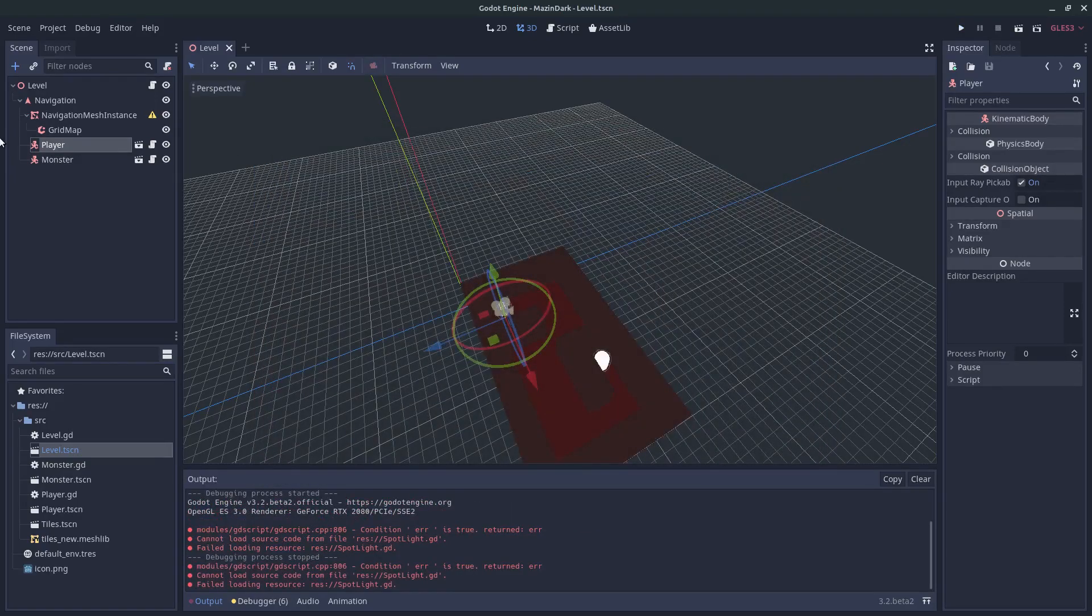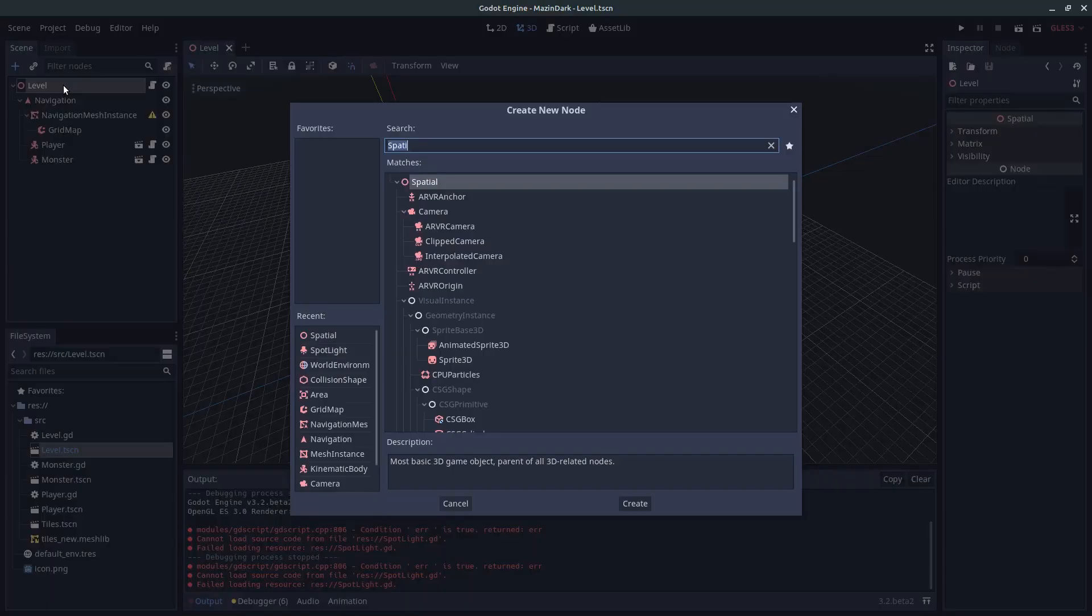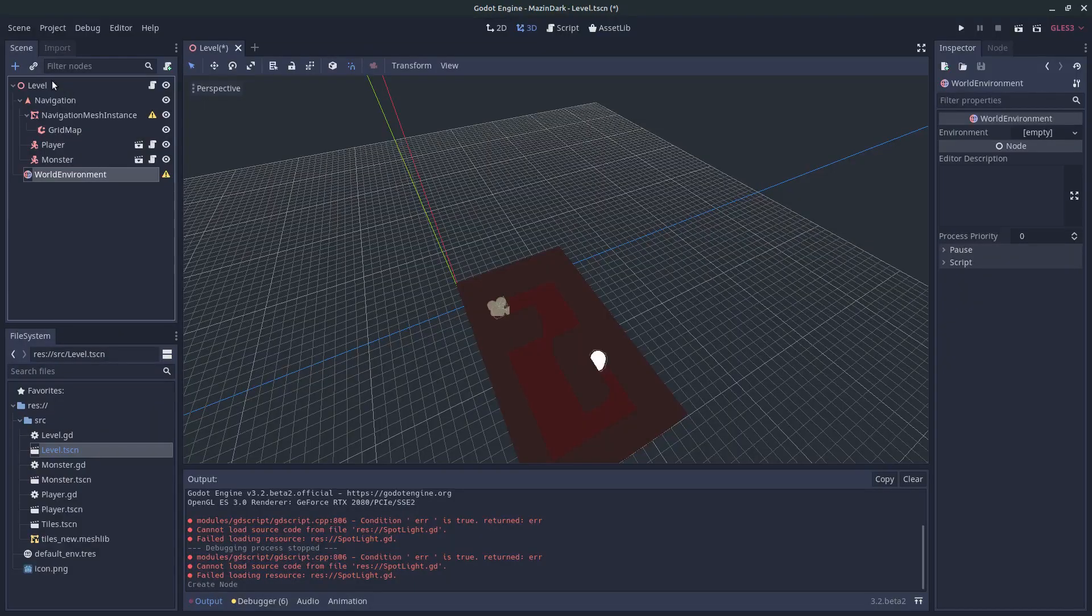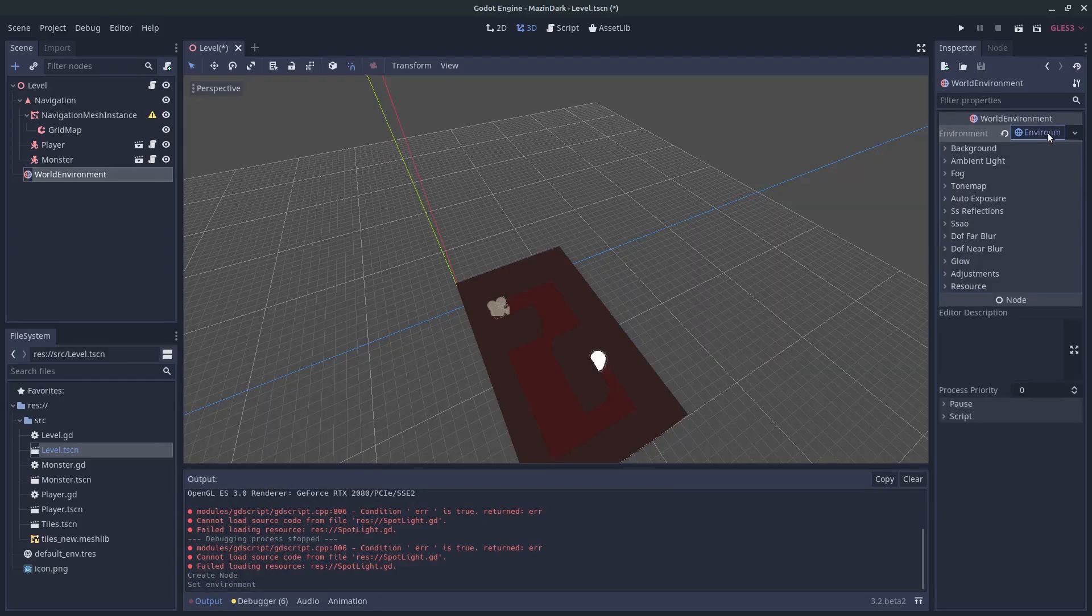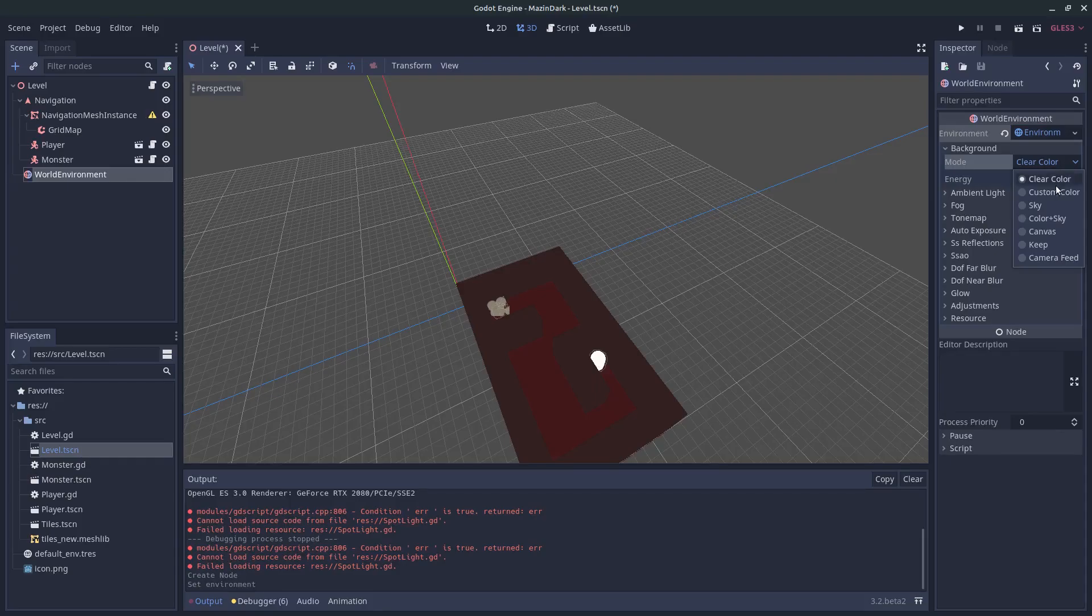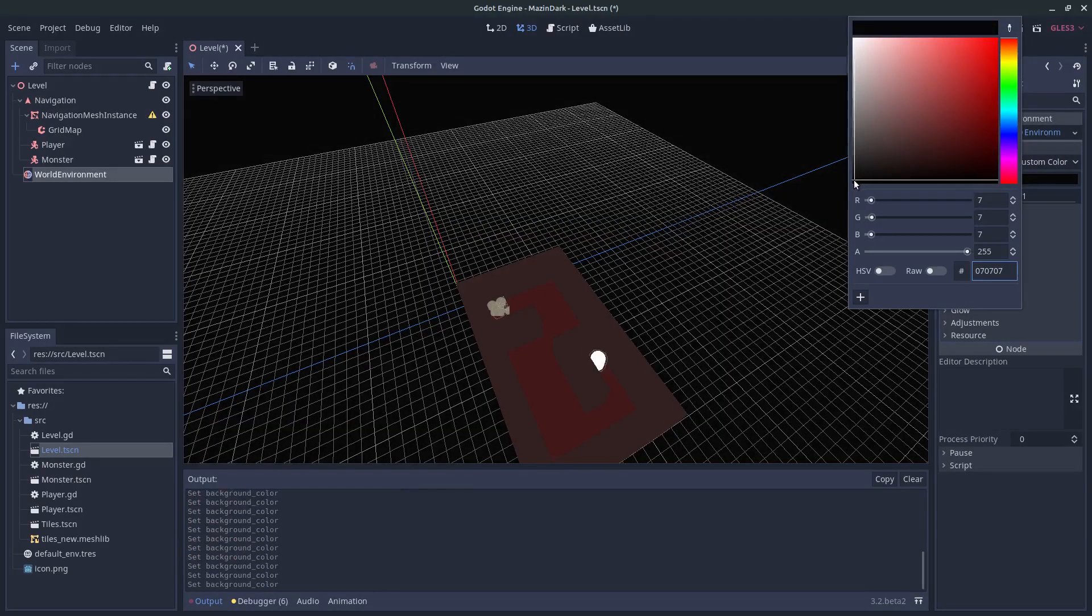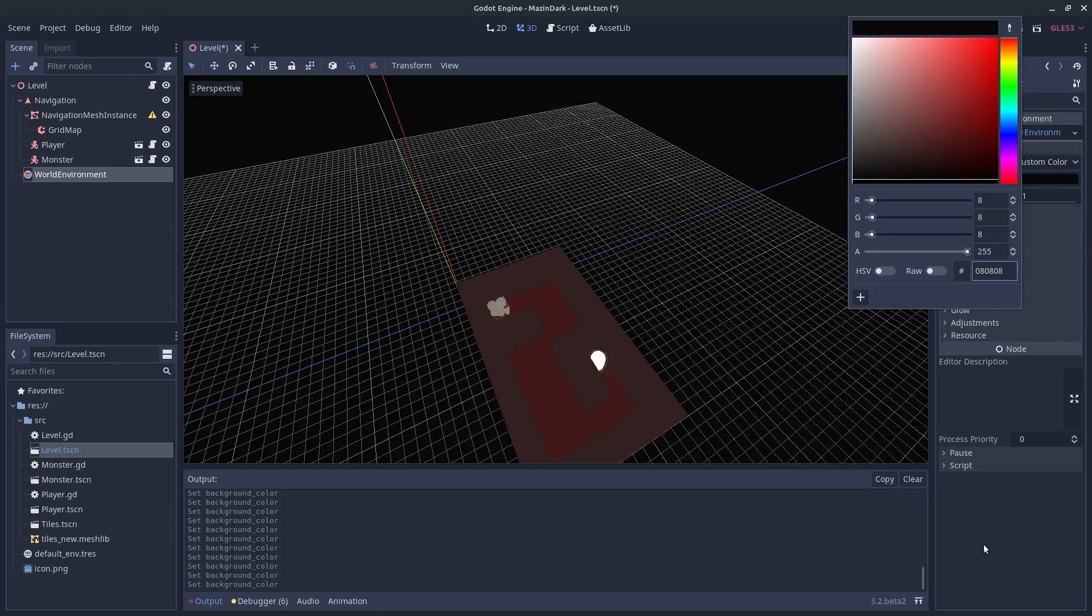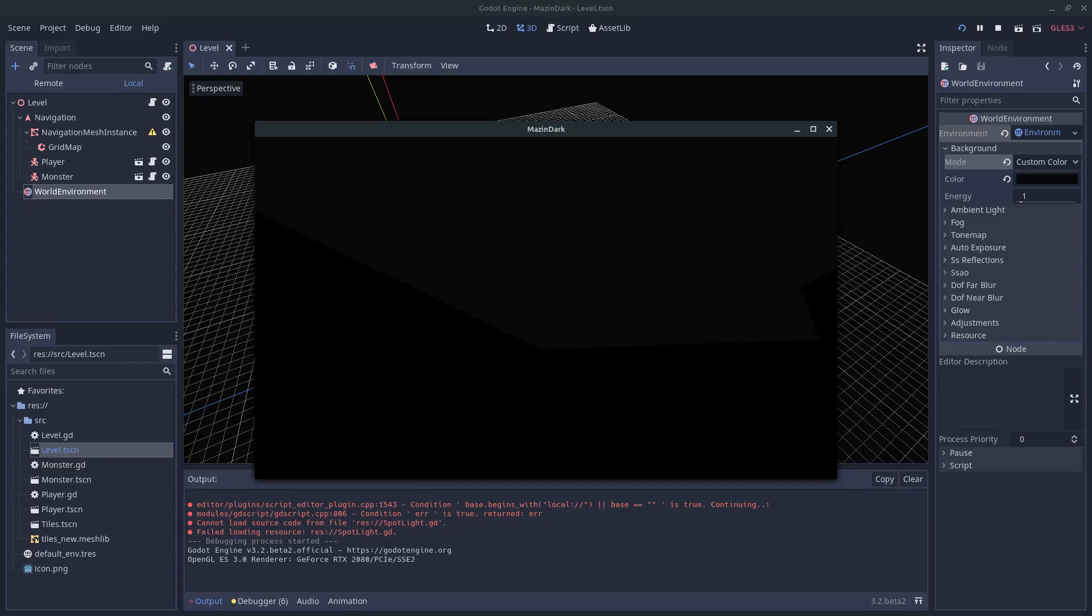So let's change that. Under level, let's create a new world environment and this will take in a new environment. Expand this one and for the background change to custom color and just give it a really dark grey just so you can barely see the sky.